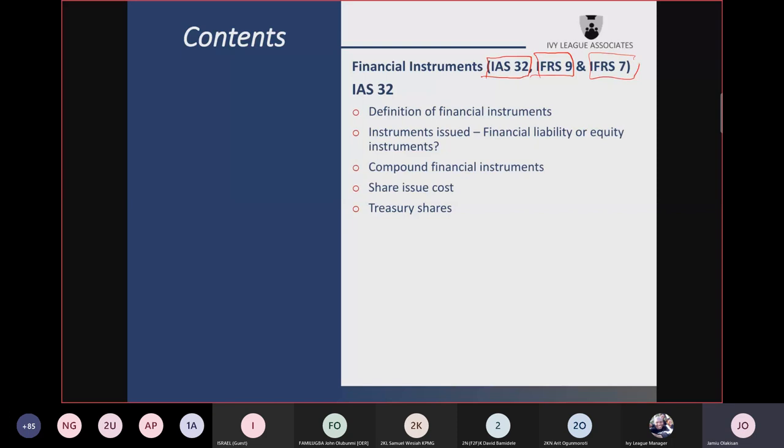IAS 32 tells you how to determine whether an instrument issued is a financial liability or an equity instrument. It is a financial liability when you have the contractual obligation to deliver cash or another financial asset to another entity, or when you are going to exchange financial assets or liabilities under conditions that are potentially unfavorable. But if you have no such obligation, then that instrument is an equity instrument.